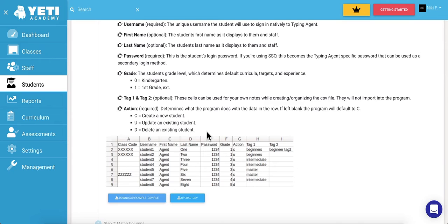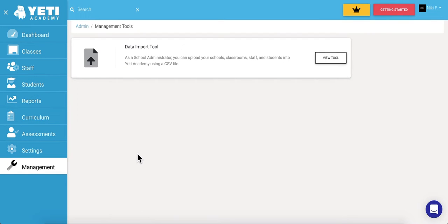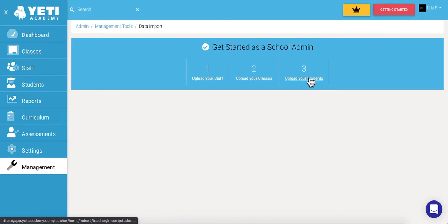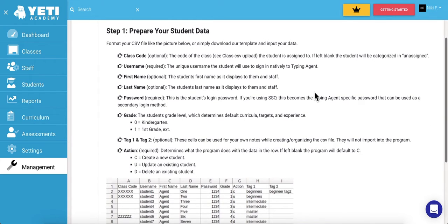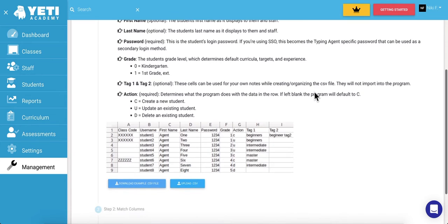For the second method, select the Management tab. Under the Data Import tool, select View Tool. Then select 3, Upload Your Students. Again, you'll be directed to download the sample CSV file or to upload students with your own.